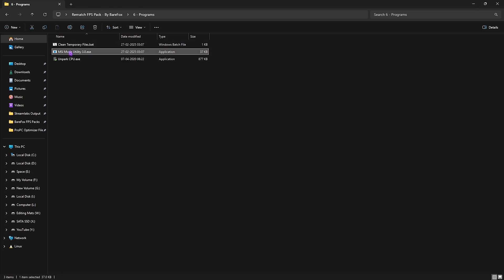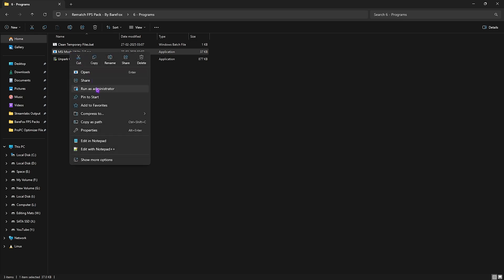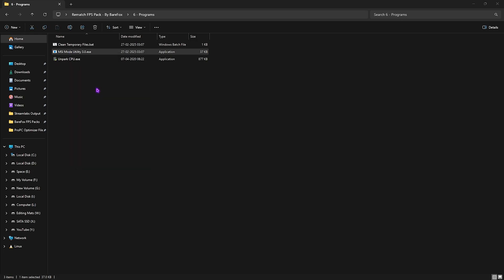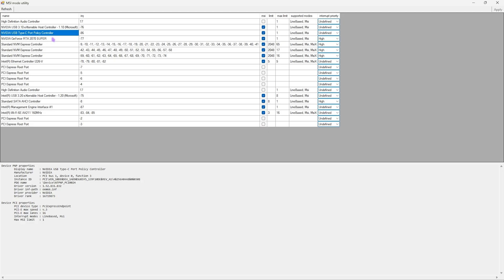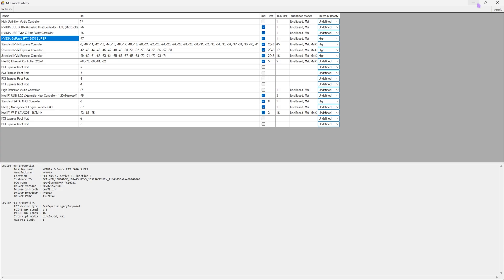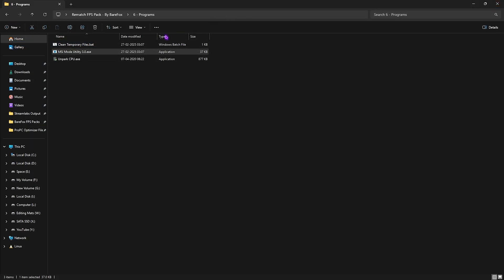Next is MSI Mode Utility 3.0. Right-click and run it as administrator. Once it opens up, look for your graphics card in this list and click on the MSI button next to it. For the Interrupt Priority, select High and click Apply. This will help you set up the correct interrupt priority for your graphics card and allow it to handle more interrupts. That's how you're going to be increasing the performance of your GPU. Once that is done, close it.